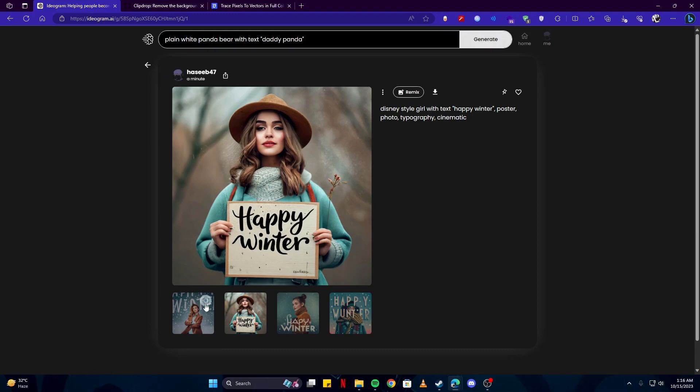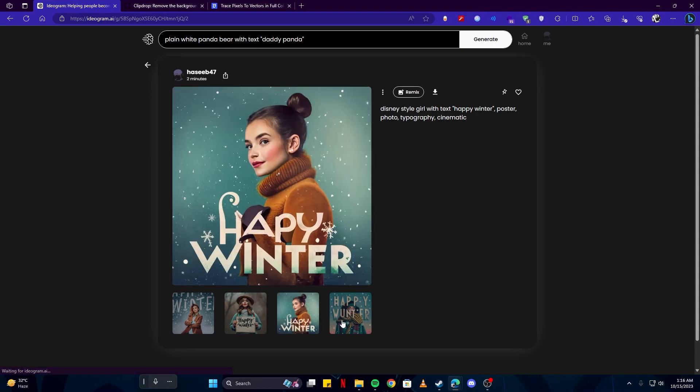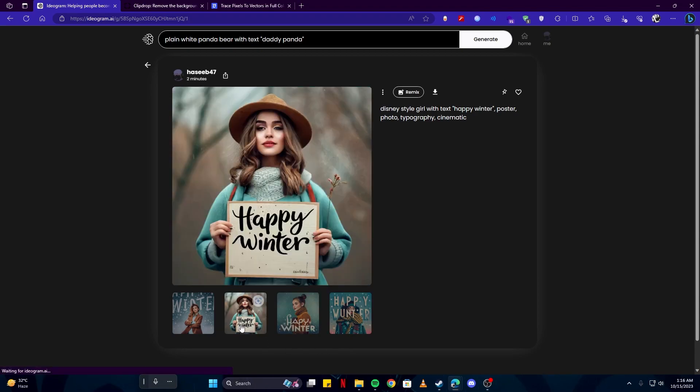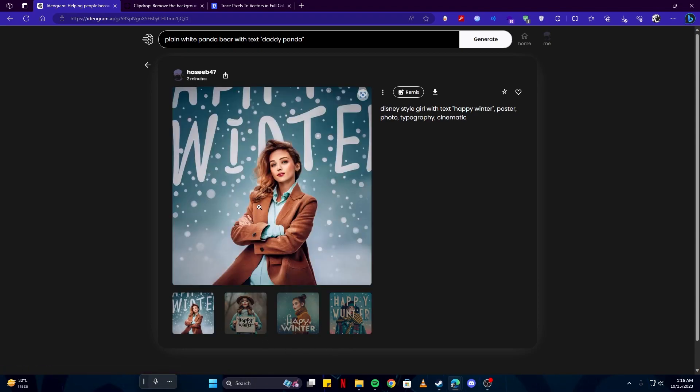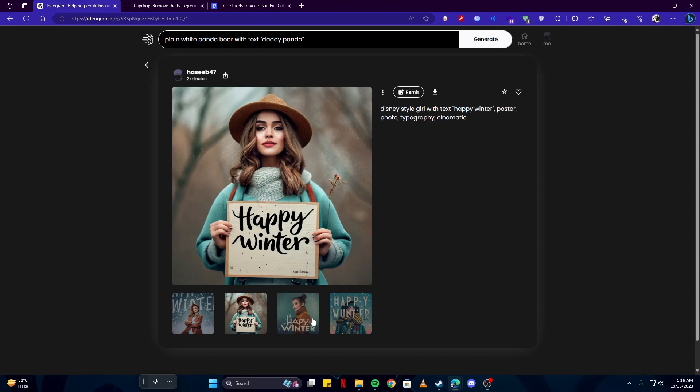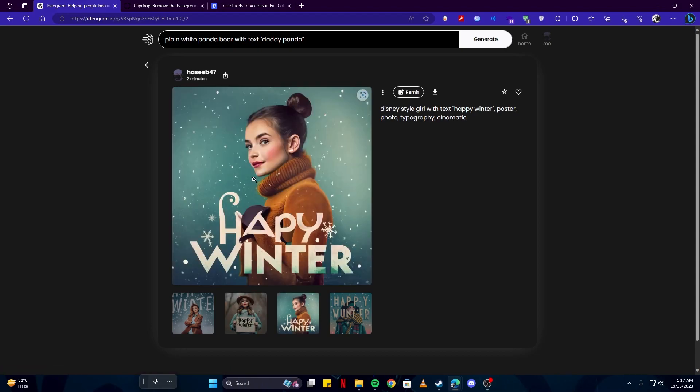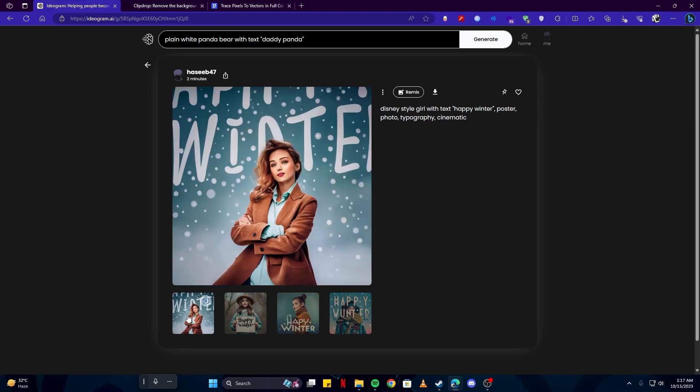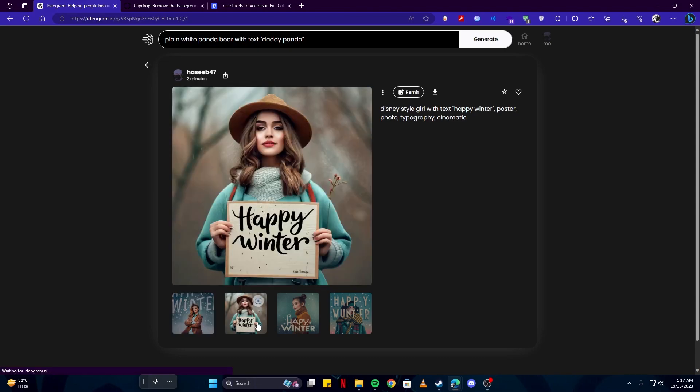Here we have our Disney style girl with text Happy Winter. As you can see, we have four variations for this. You can check them all out and they all look sort of good. This one looks the best in my opinion, with the girl holding the poster in her hand which says Happy Winter. It's spelled correctly, most importantly, and the font is really good as well. I think this looks very pretty. This one is done well as well as they all have the winter theme in common with snowfall, and the girl seems to be dressed up well for the winter with that coat.